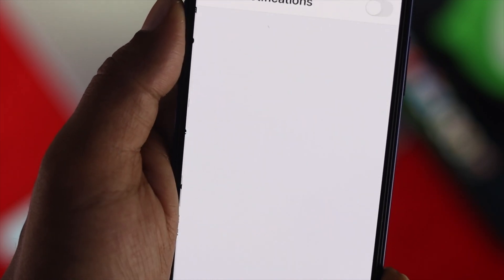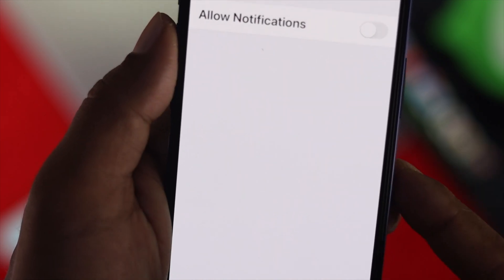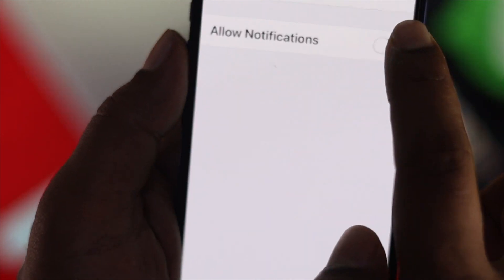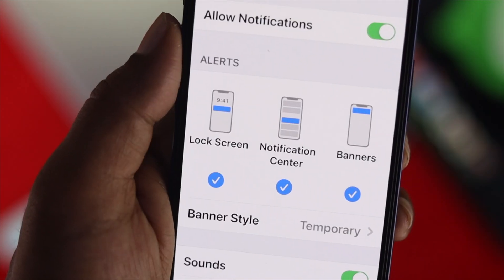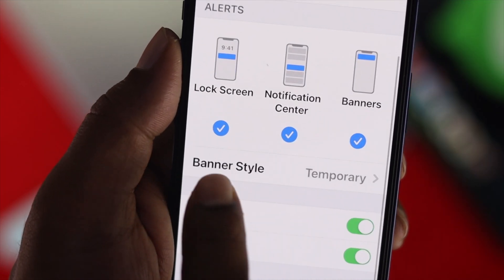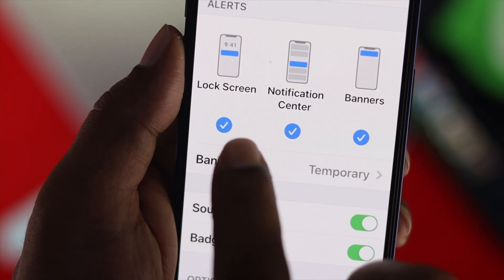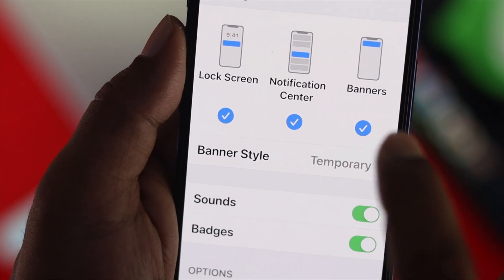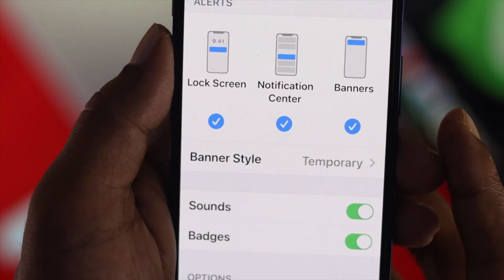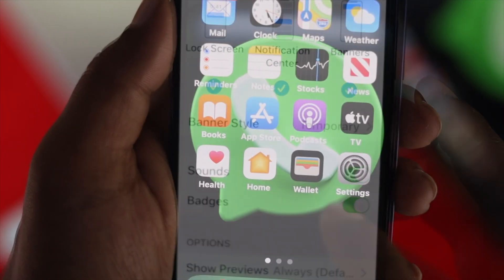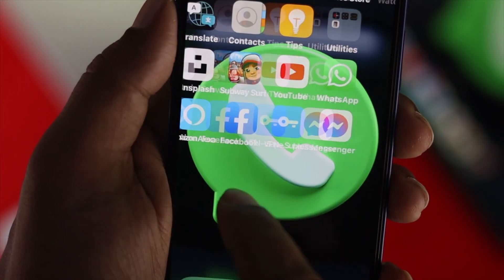Also tap Notifications. Once you're here, make sure to allow your notifications and make sure to allow all of these alerts from the lock screen, notification center, and banner. Once you're done, get out of here.